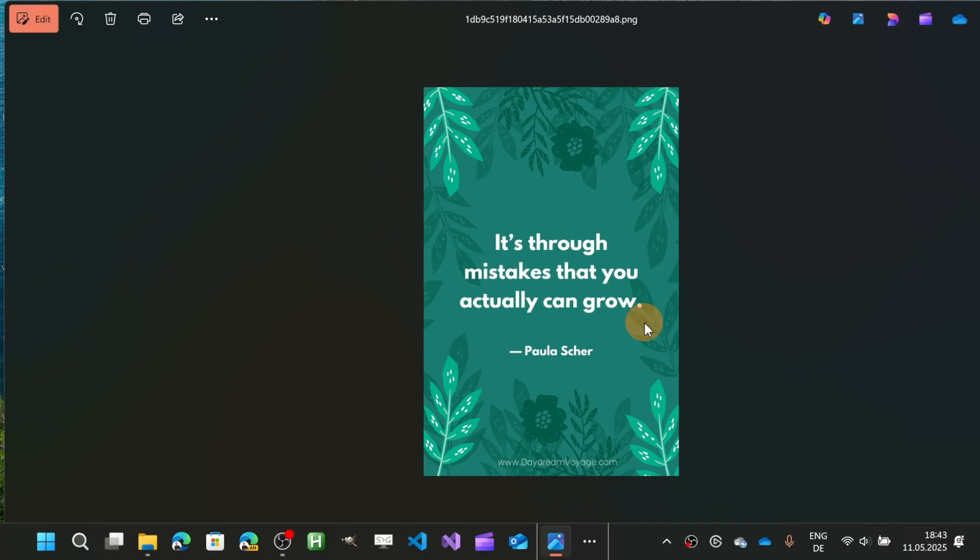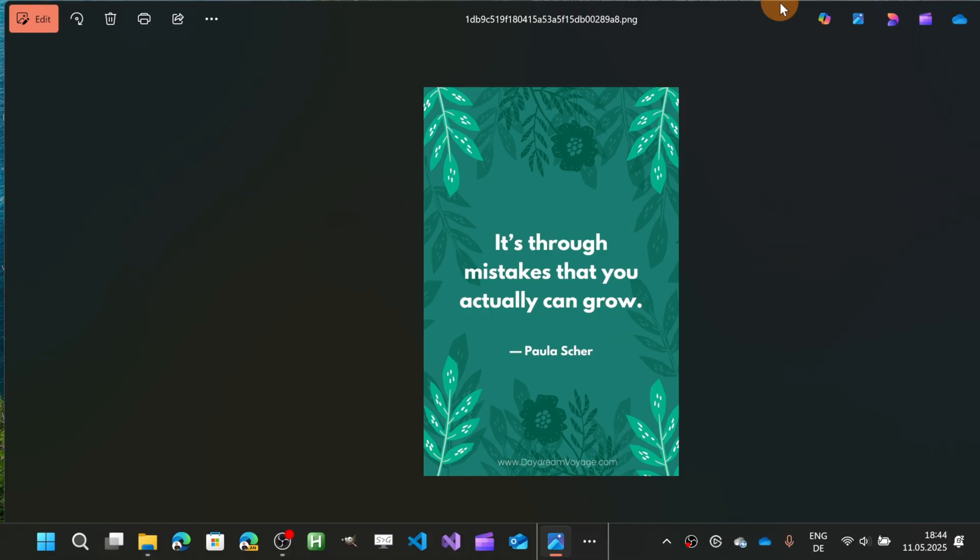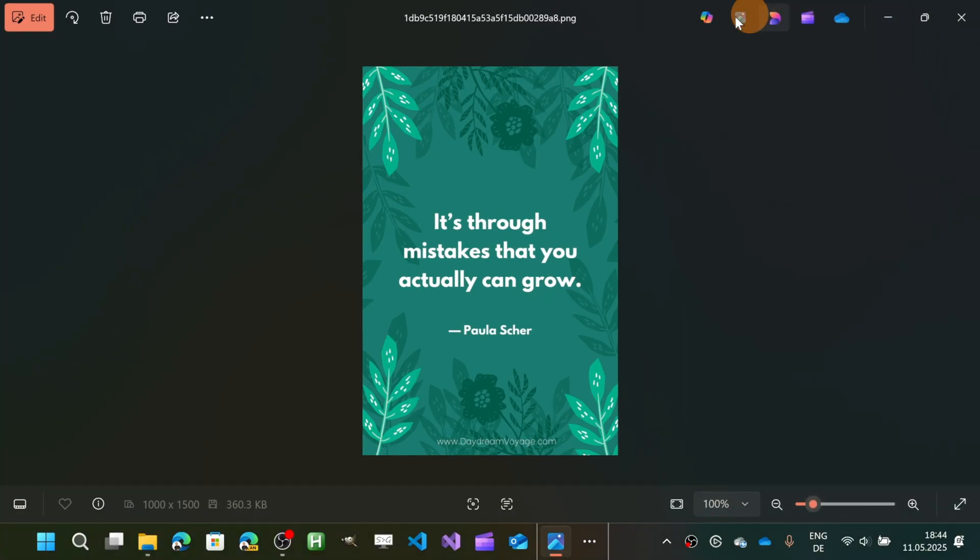The first way that you have is by using the out-of-the-box Photos app. In the recent version, you can find a new icon at the very bottom called 'Scan Text.'